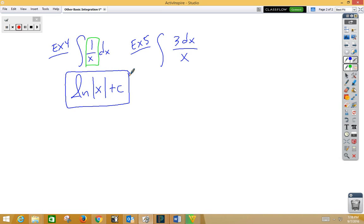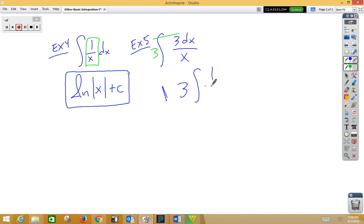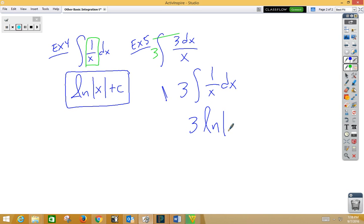In our last example, a very similar problem to number 4, we want to move the 3 out in front. So we have 3 integral of 1 over x dx. Again, that would be 3 natural log absolute value of x plus c.